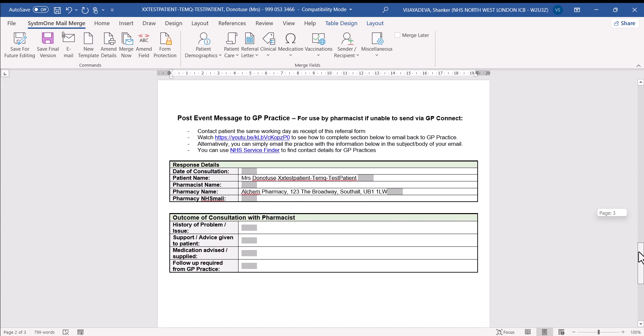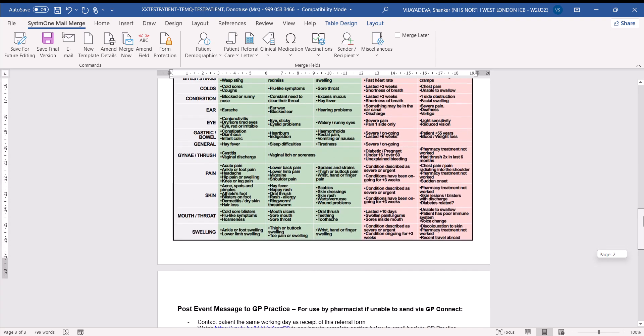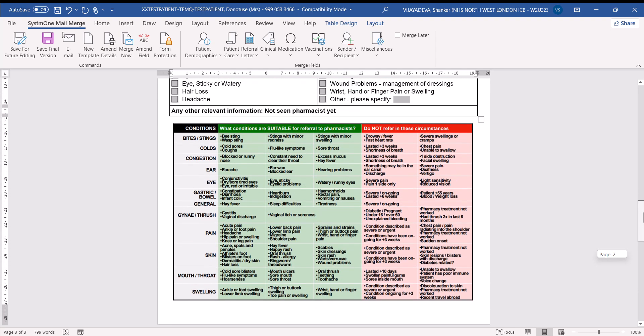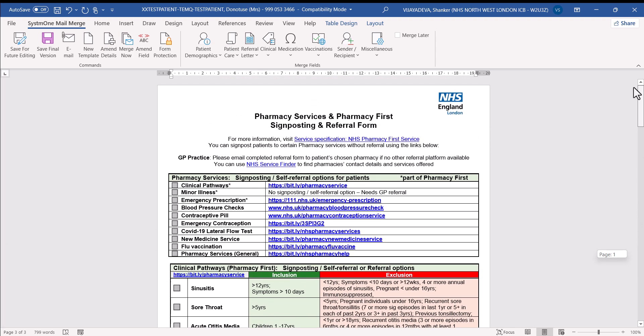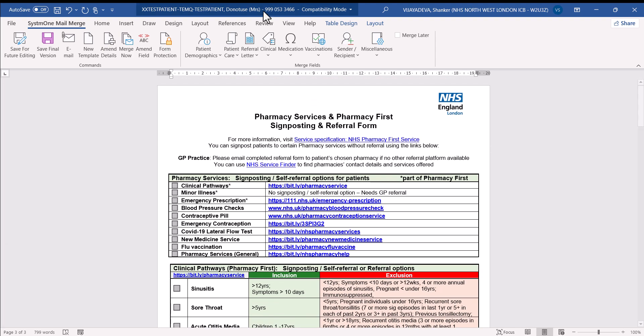The last bit is really just an emergency section for pharmacists in case they weren't able to message you through other ways and they wanted to flag up something on this form to return back to you. But probably very unlikely to be used. So once we've done the referral, we just save it as final version.